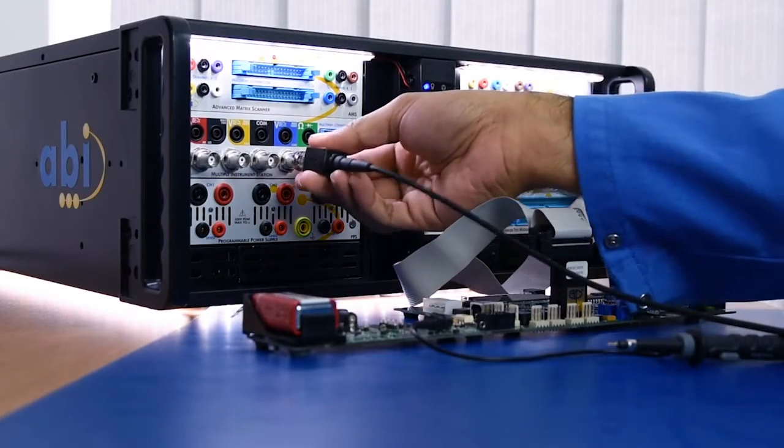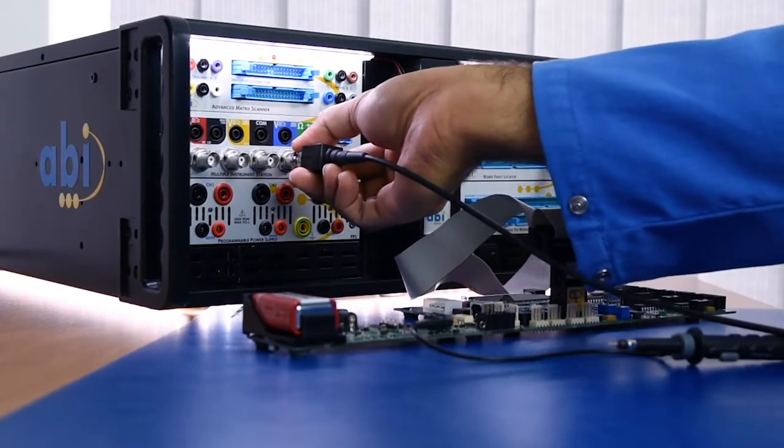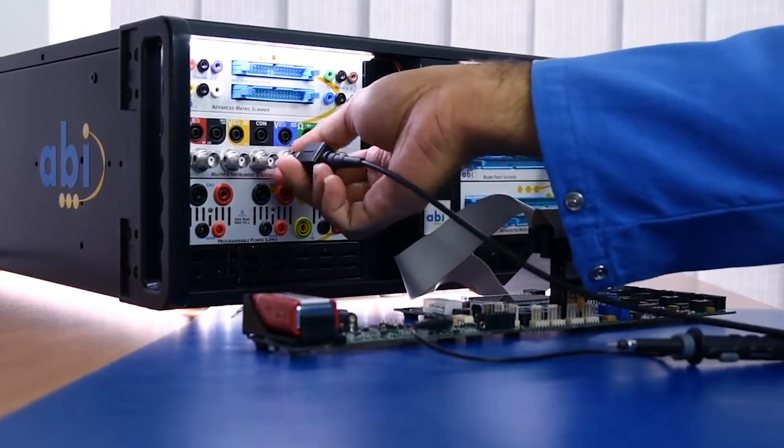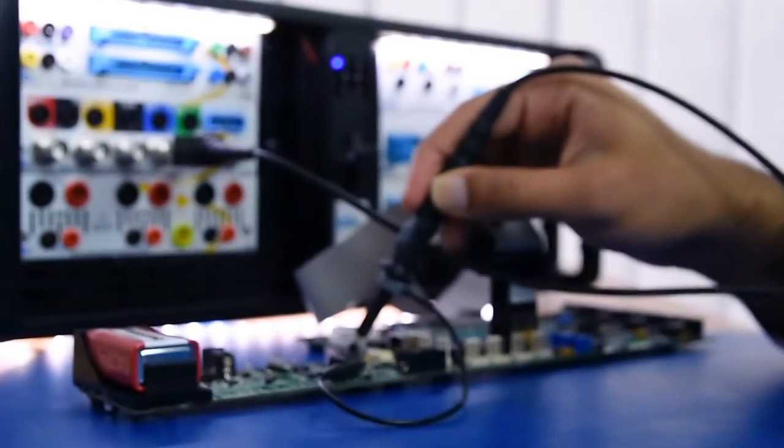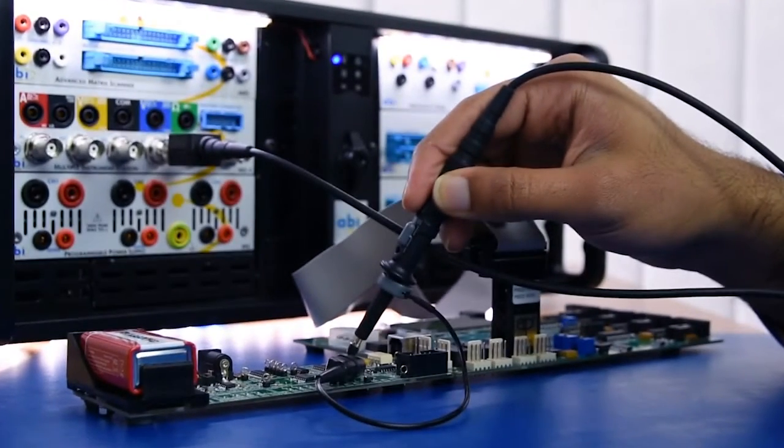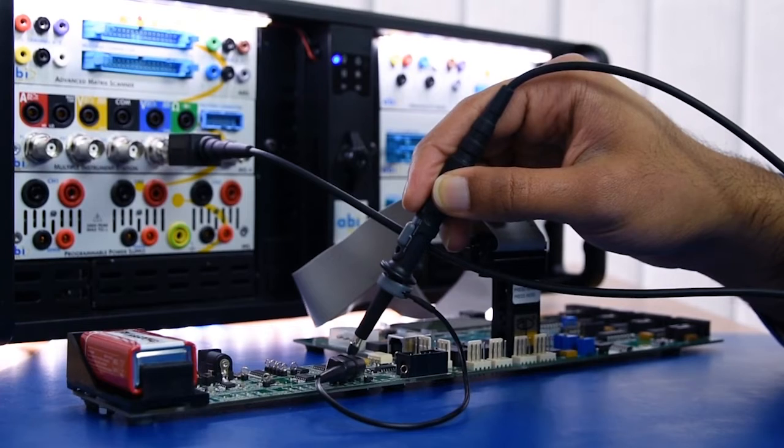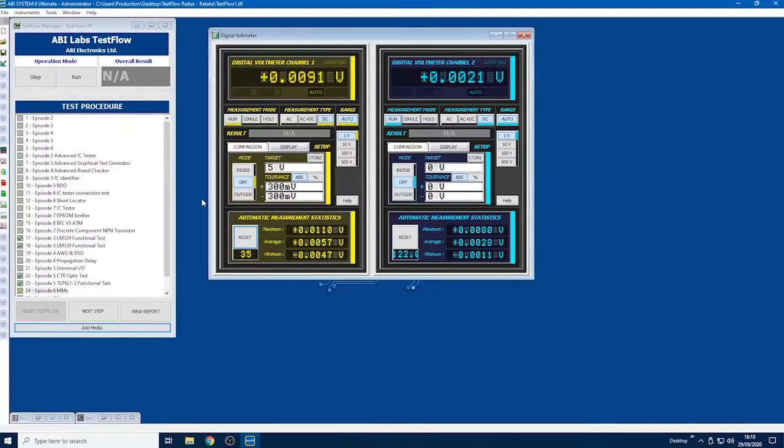Can you show us how the digital voltmeter works? Yes, of course. It works like all our other meters—they've all got built-in comparison. In this case, we set a target of five volts, which I'm expecting from the board.